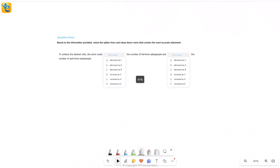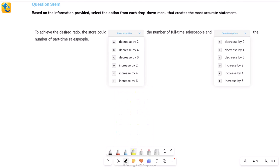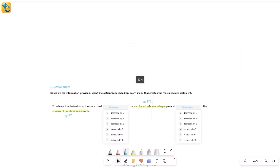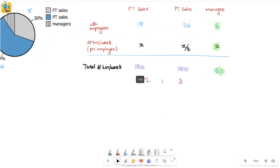The question has a single statement with two blanks: 'To achieve the desired ratio of 2 to 3, the store could [increase/decrease] the number of full-time sales people and [increase/decrease] the number of part-time sales people.' The choices are only about changing these two numbers. So only the values 18 and 36 are changing — x and x/2 remain the same.